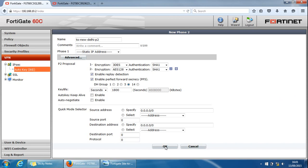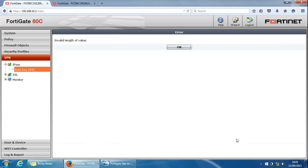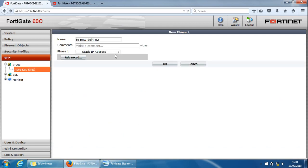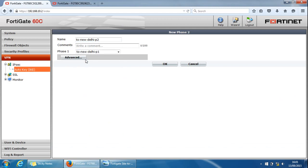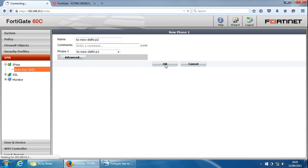We've done that. We just need to, I think that's all we need. We just need to click OK here. Invalid length of value. What have I done there? So we need to specify the phase one. That's what I was missing. Phase one 2 New Delhi as part of this VPN tunnel. We need to specify in here the phase one settings. We click OK. And that's it really. Job's a good one.